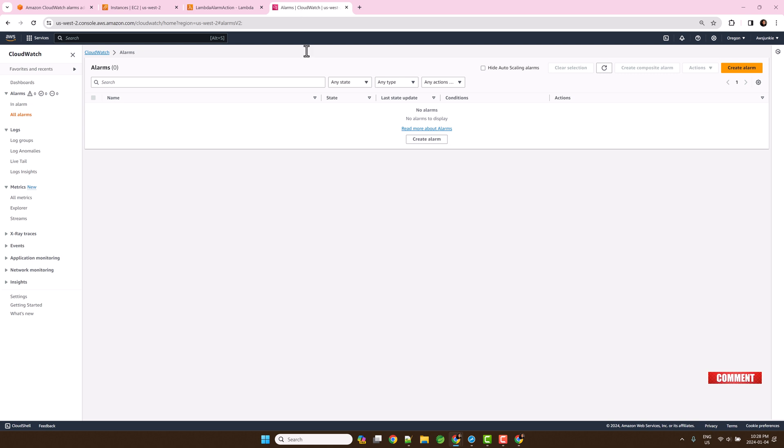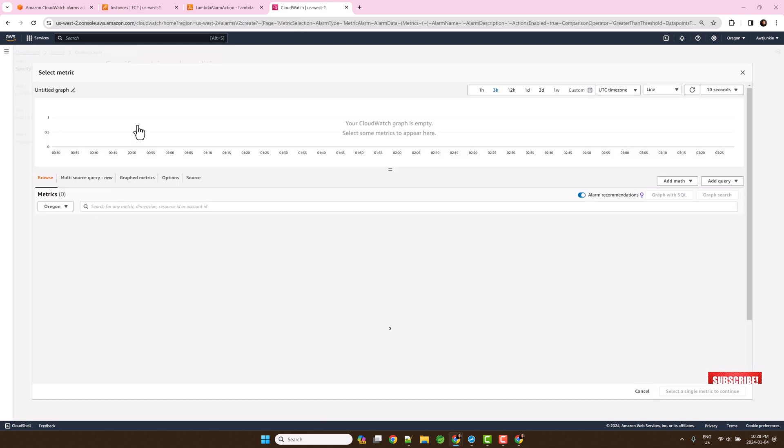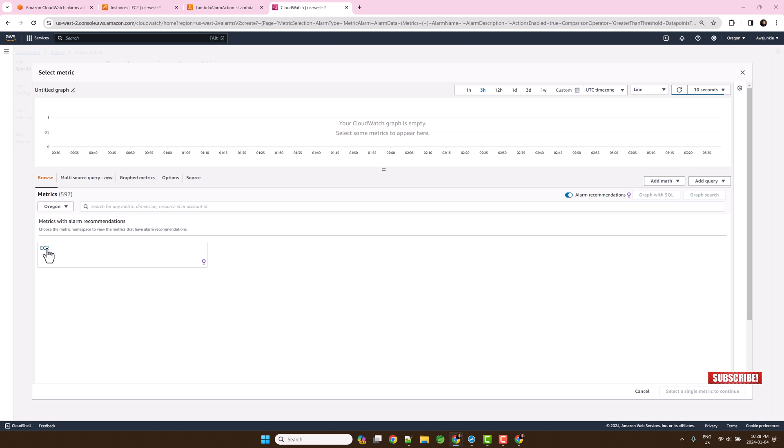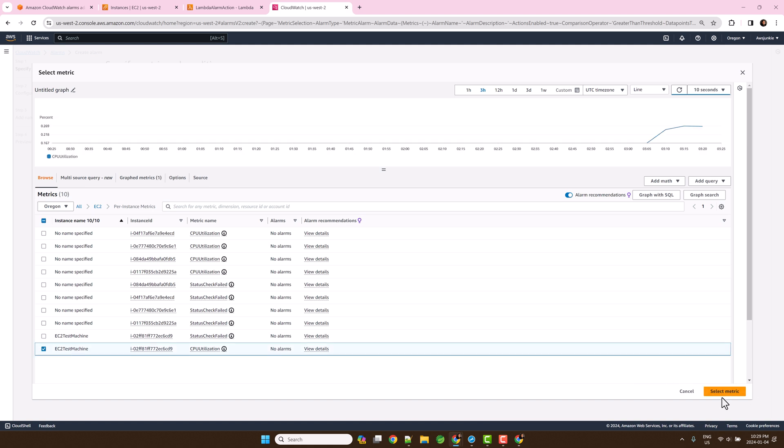Open CloudWatch console and click create alarm. Click select metric, EC2 per instance metrics. Then choose CPU utilization metrics for the EC2 instance. Select metric.